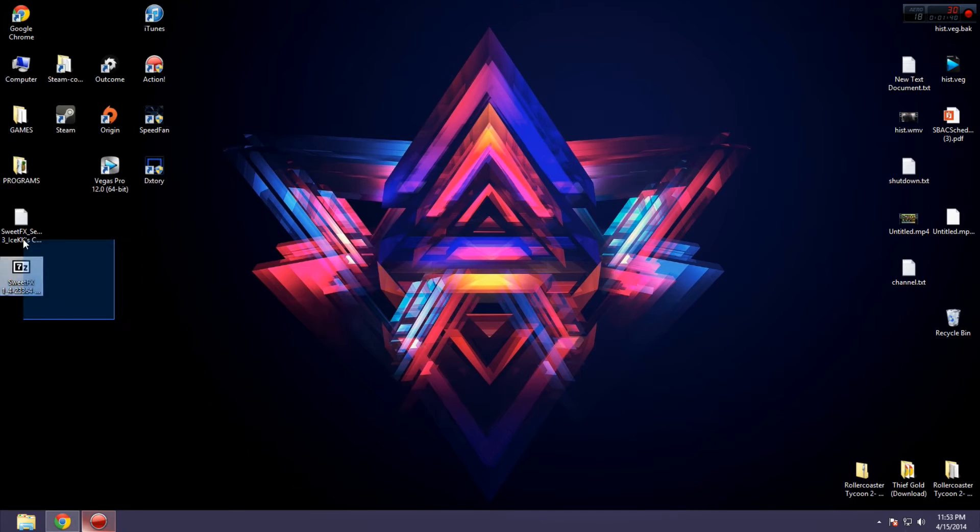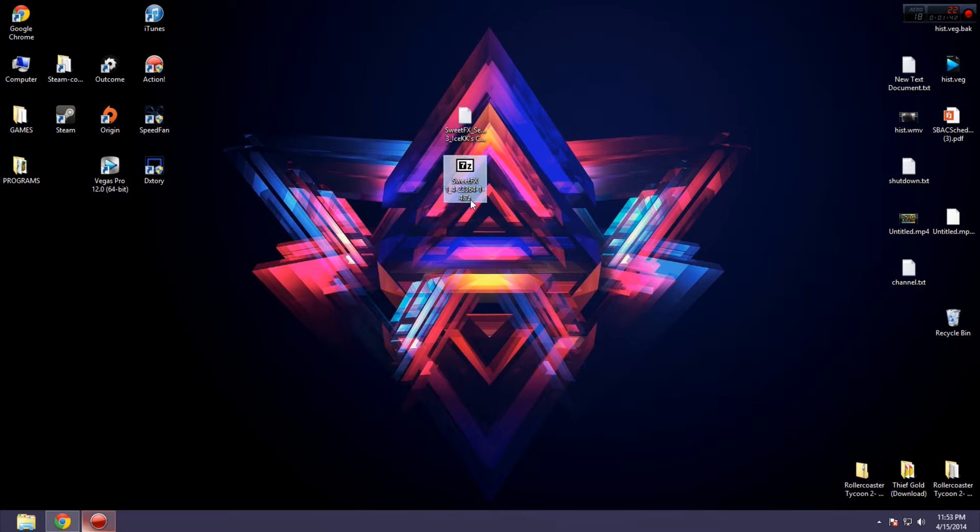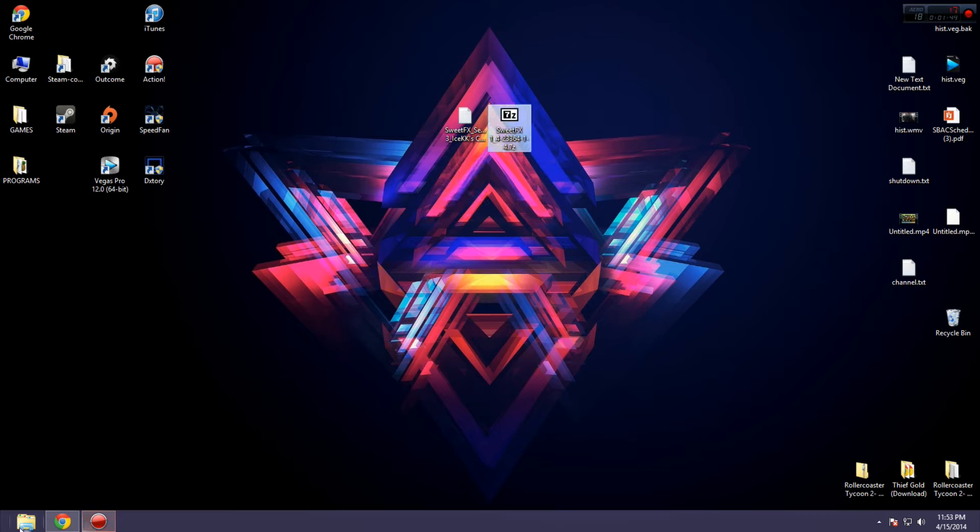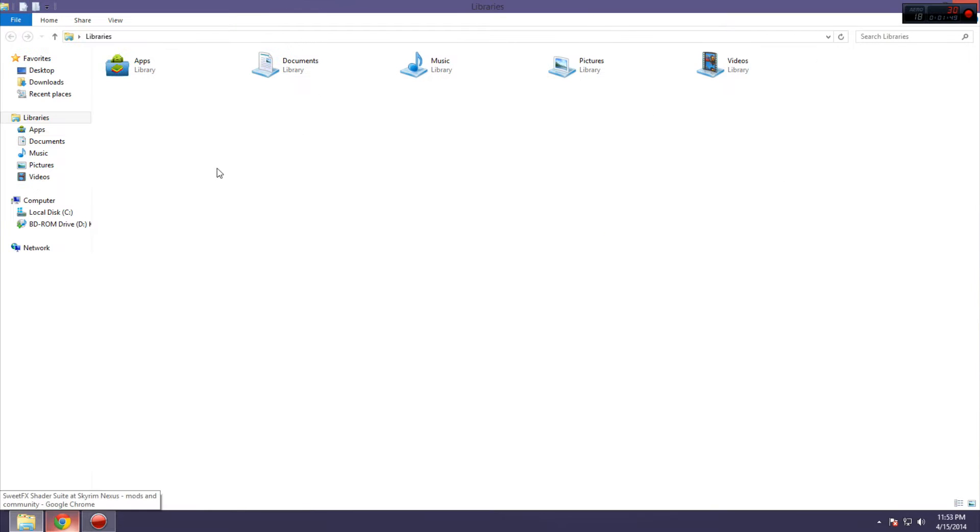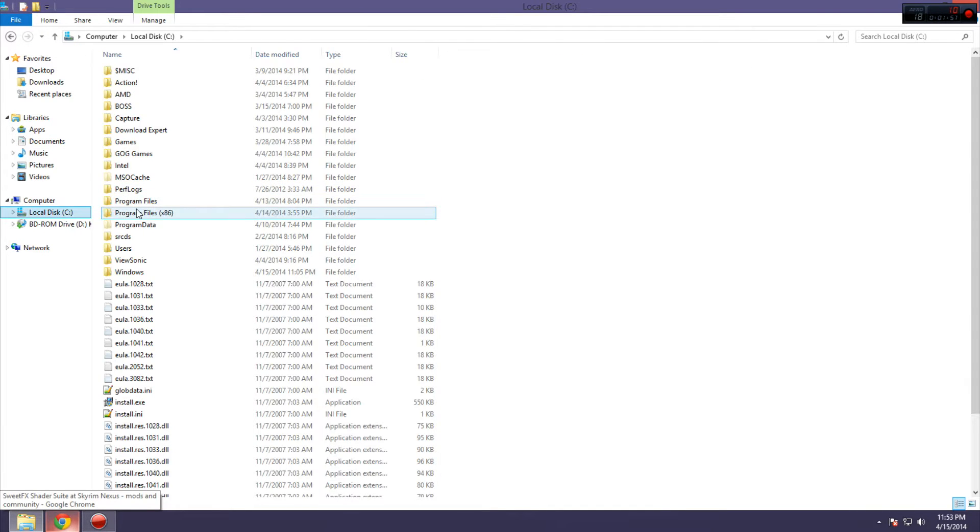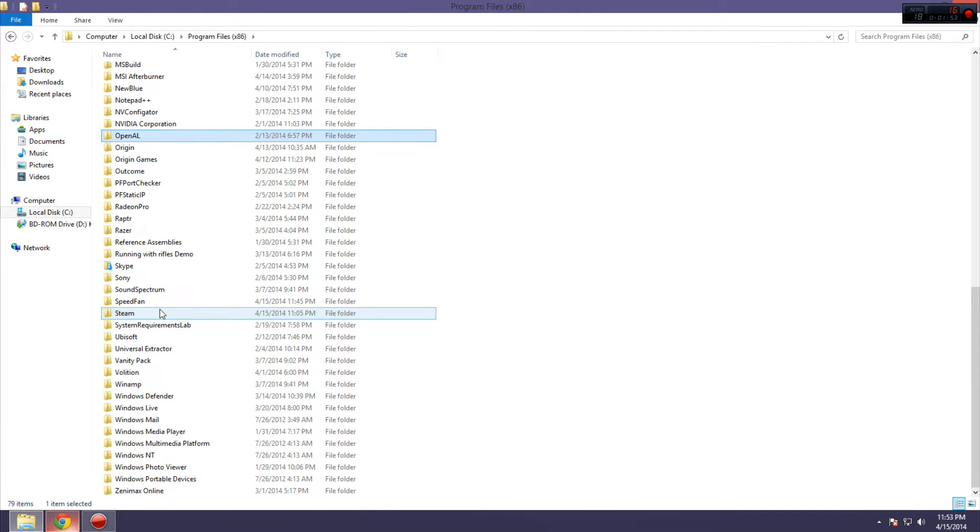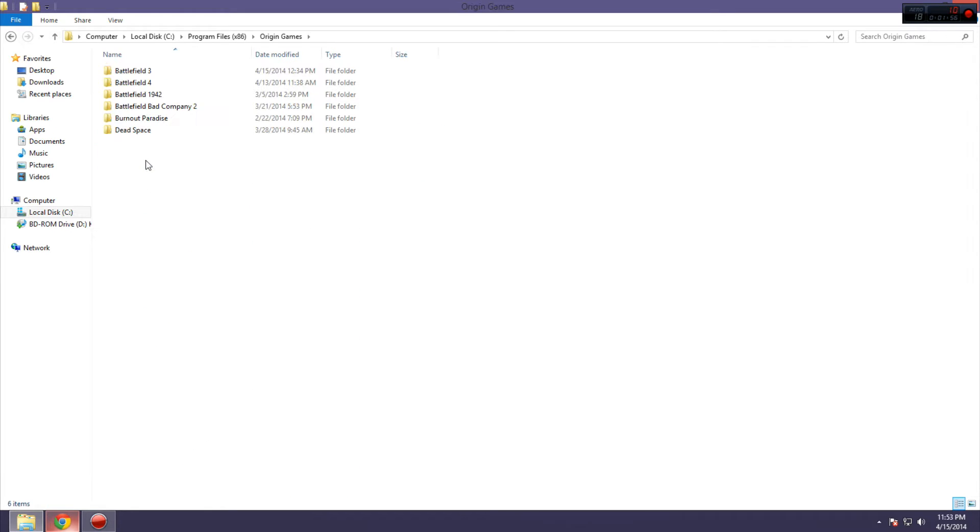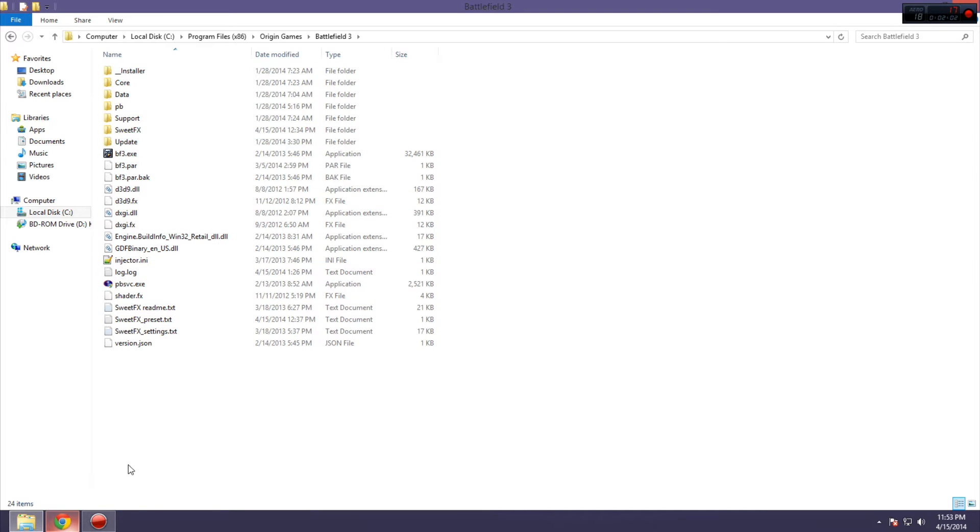So, now that you have both of these things, first, you want to go to your main game folder. In this case, it's Battlefield 3. So, you're going to go to C, Program Files x86. I'm going to go all the way down to Origin Games, Battlefield 3, and then here's your root folder.